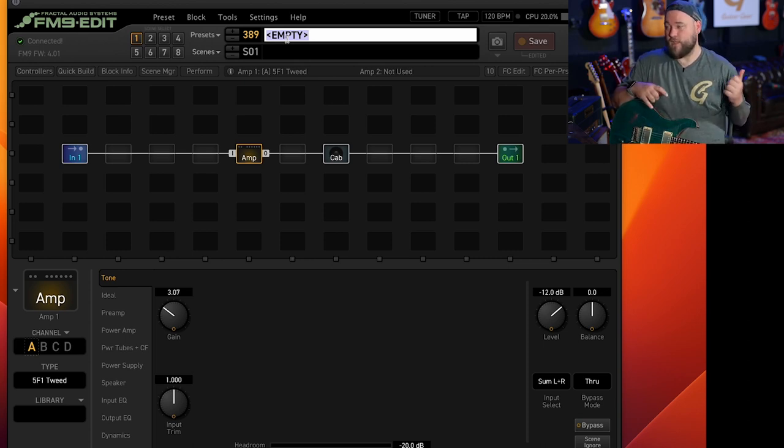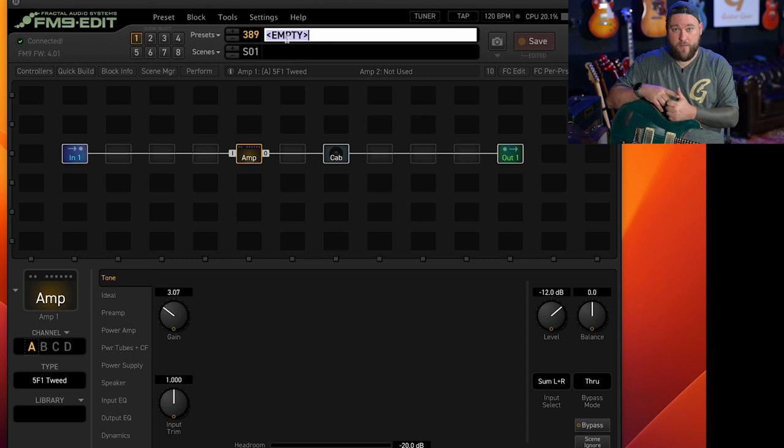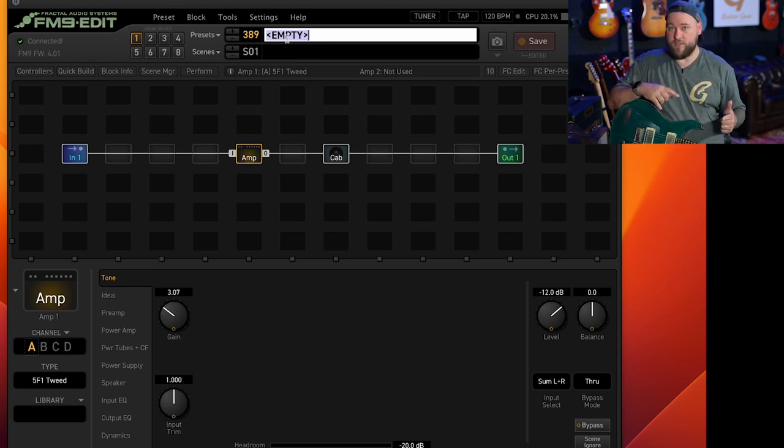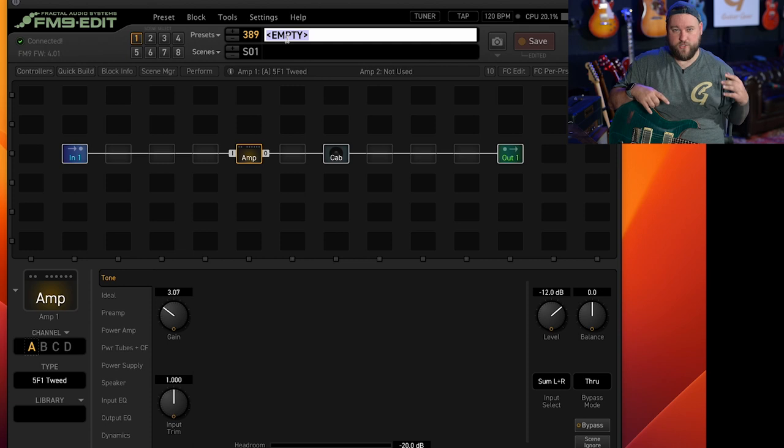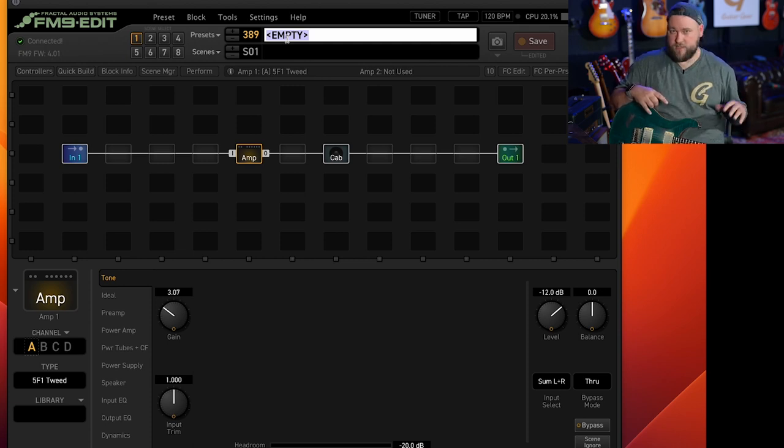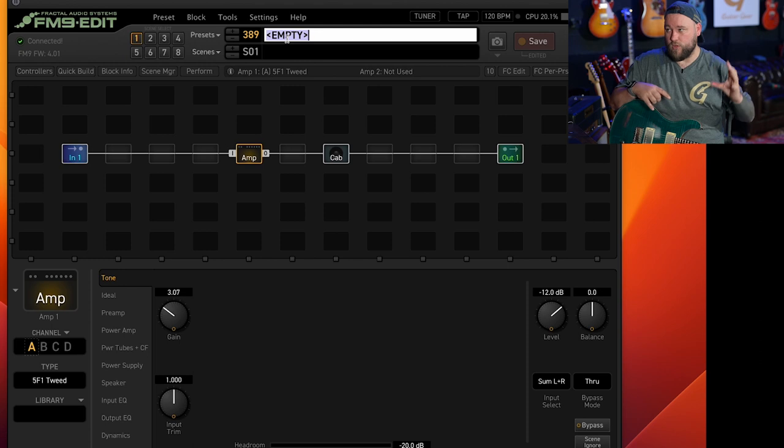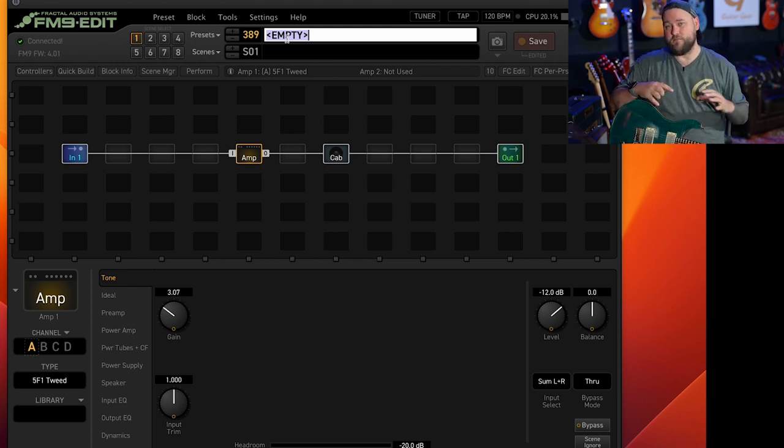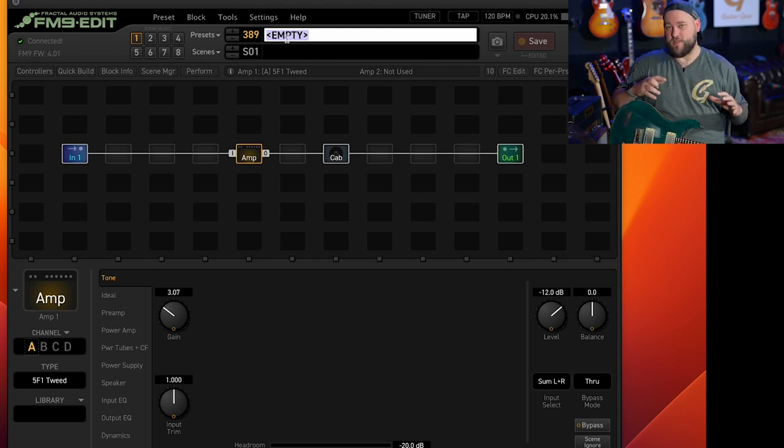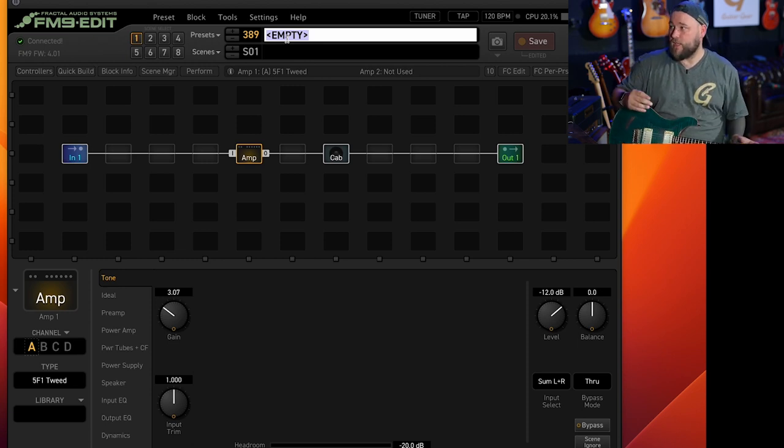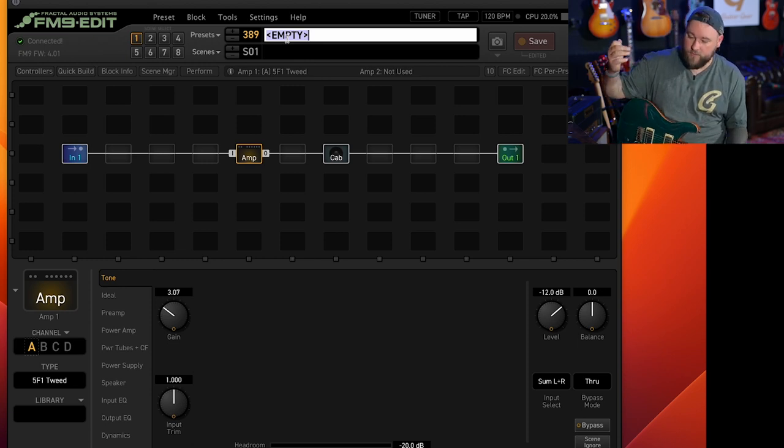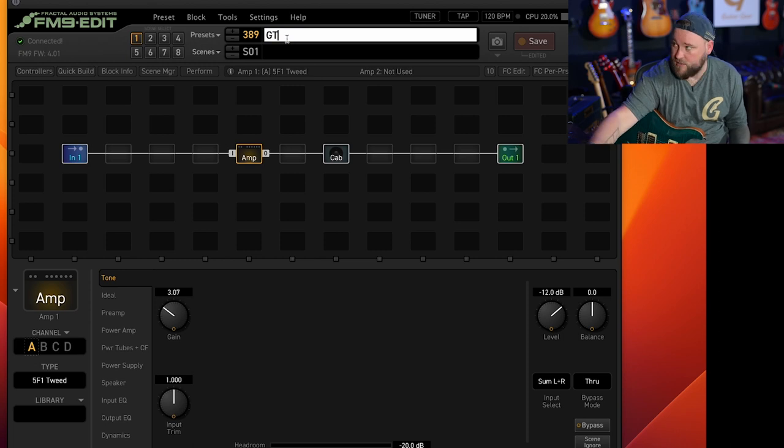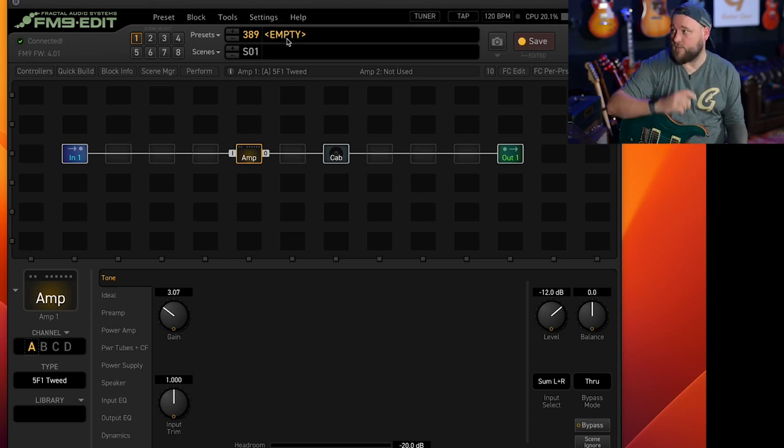You could call it a song name, you could call it a type of guitar so if you want different presets for like a Strat, Les Paul, PRS, Telecaster. If you're in separate bands you could call it your band name. We'll call this GT Guitar Talk for this one.